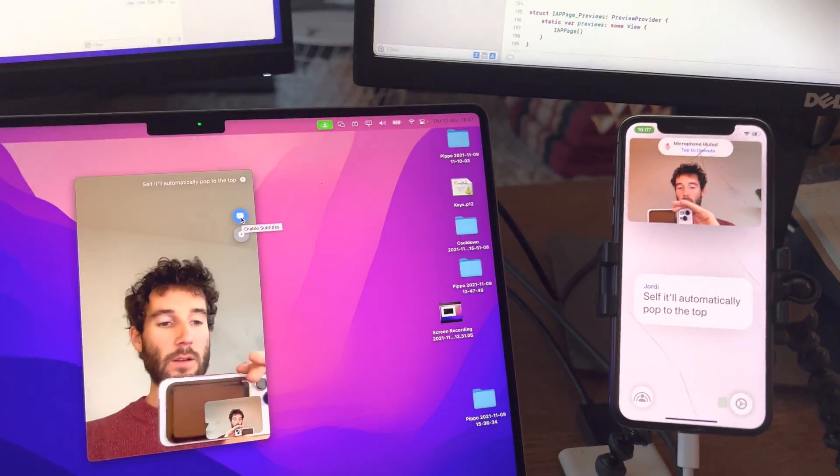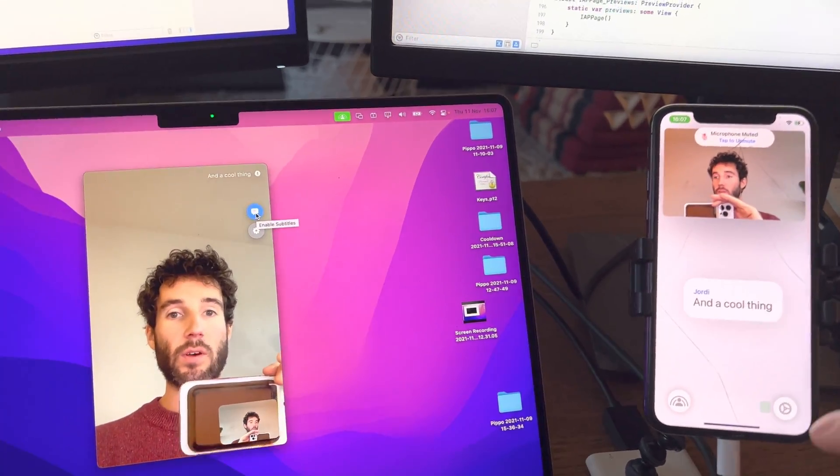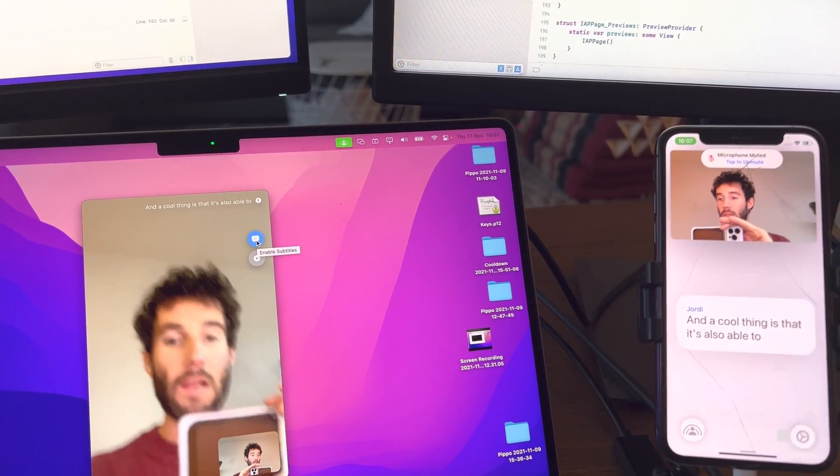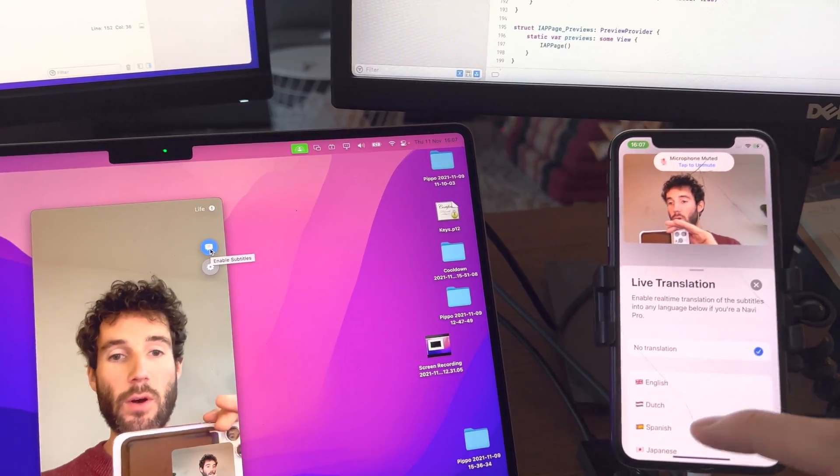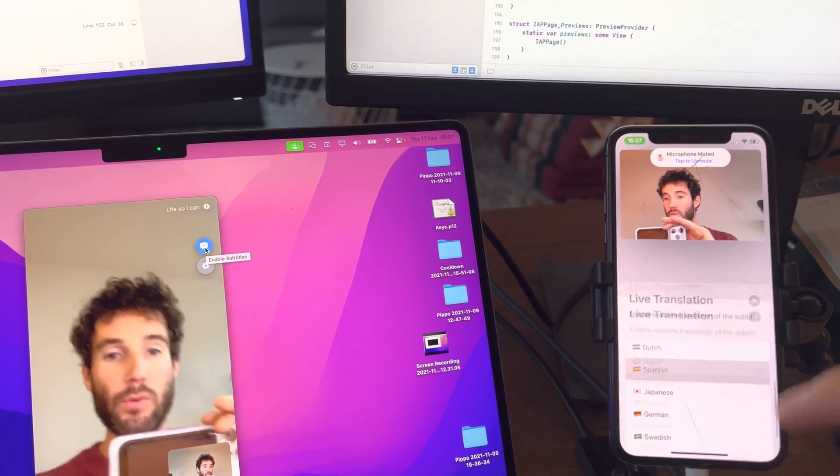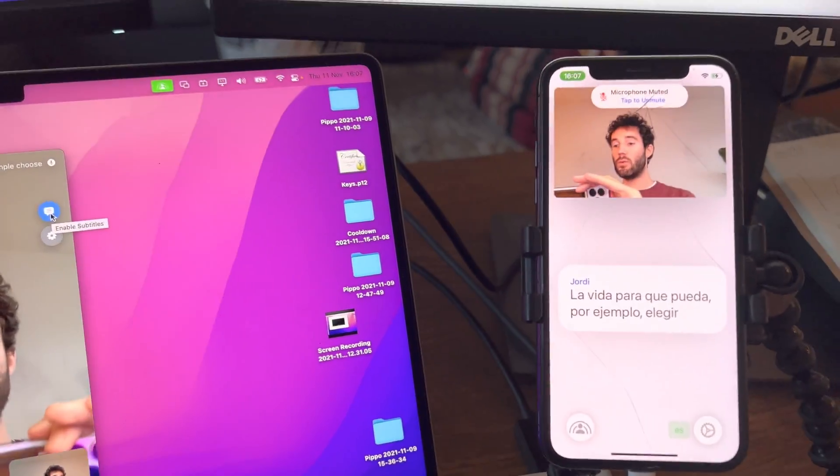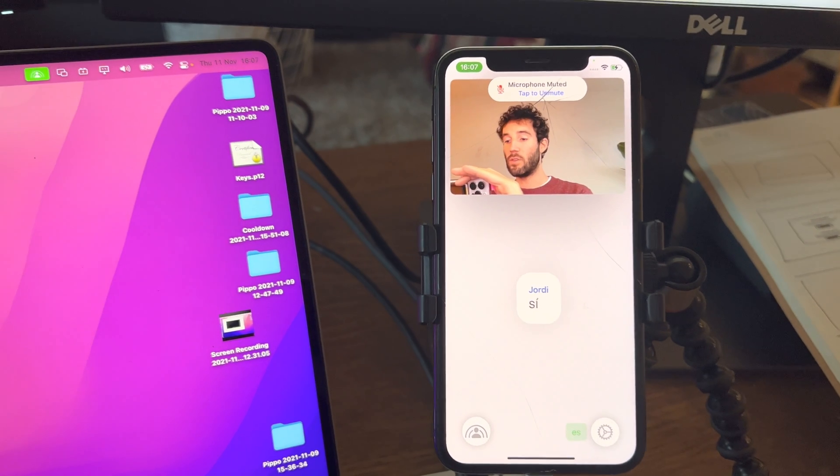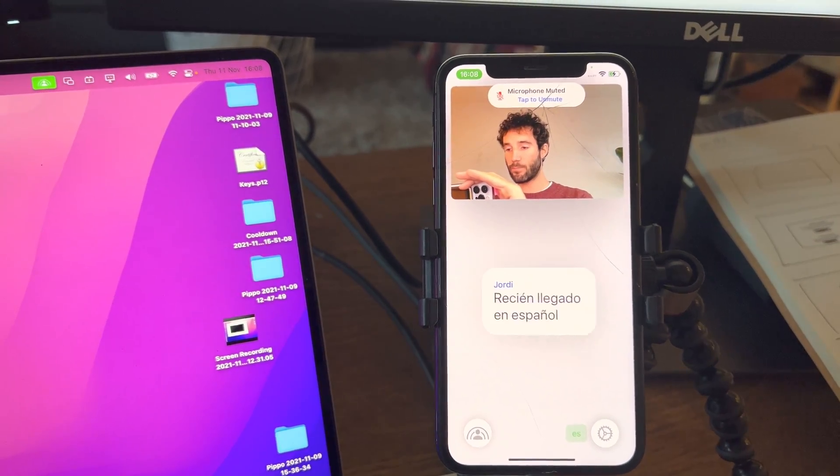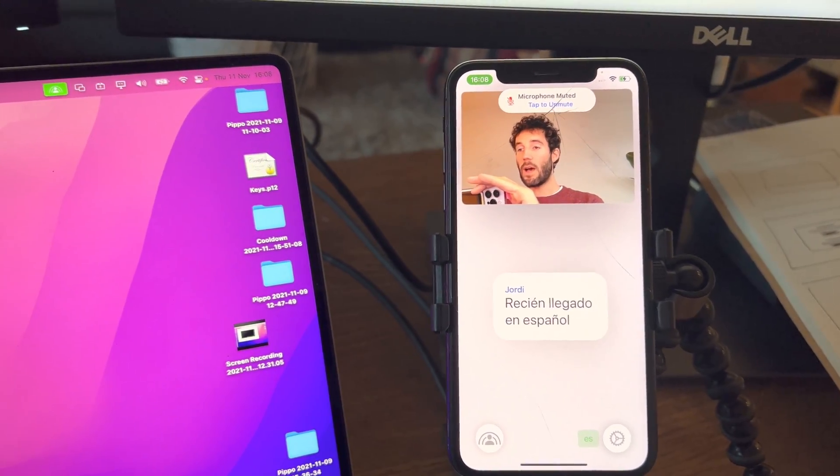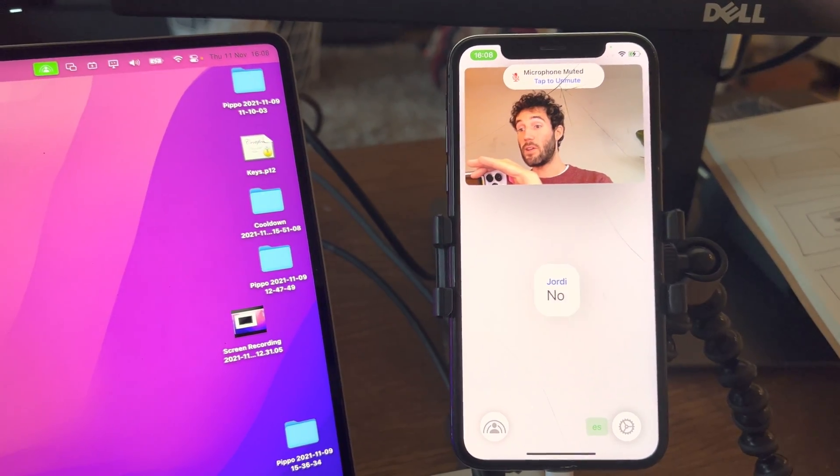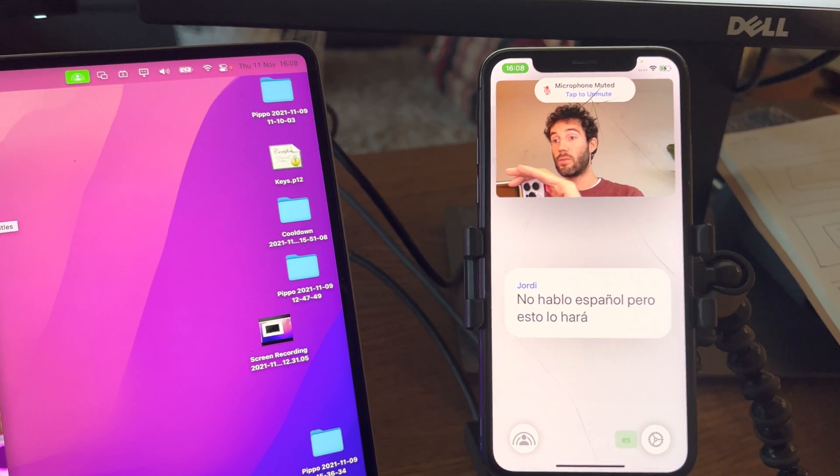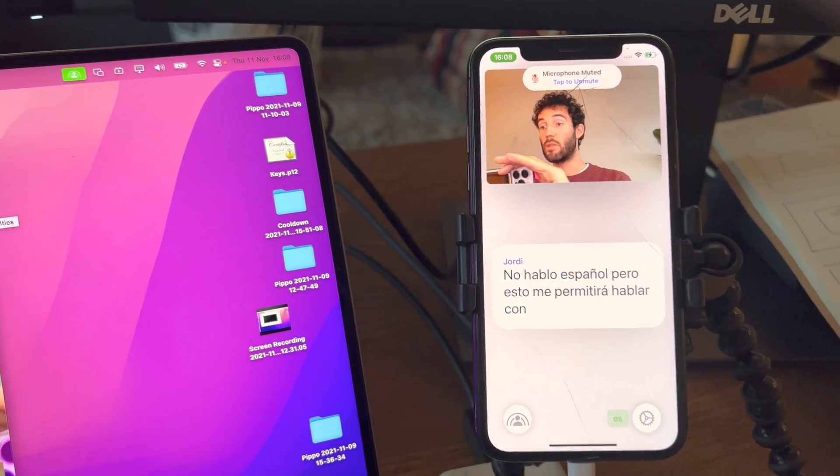The cool thing is that it's also able to translate live. So I can for example choose to have all my messages arrive in Spanish. I don't speak Spanish but this will allow me to talk to someone who speaks Spanish.